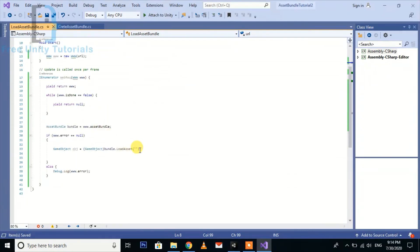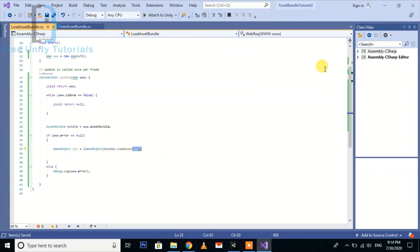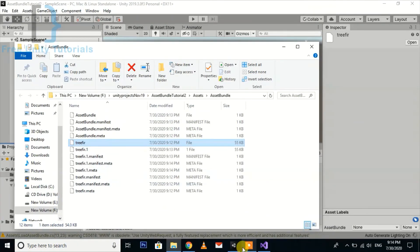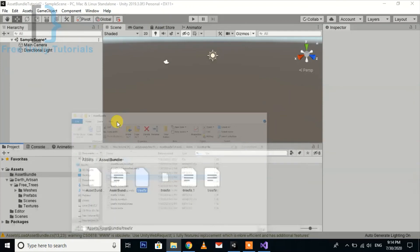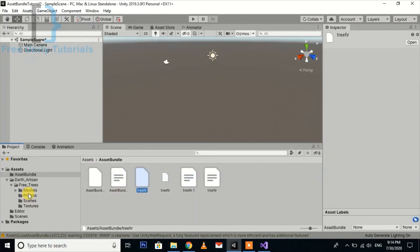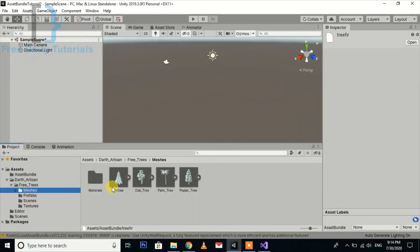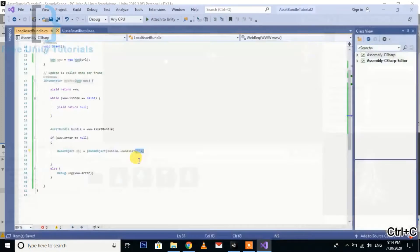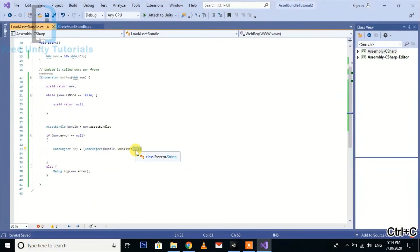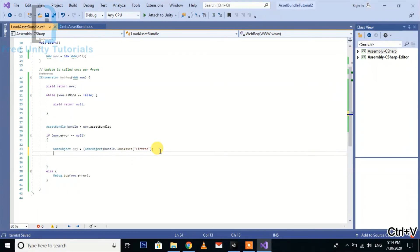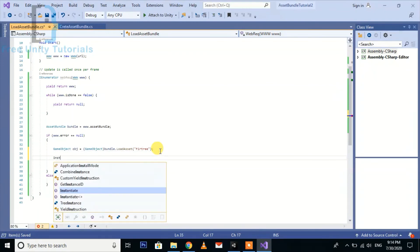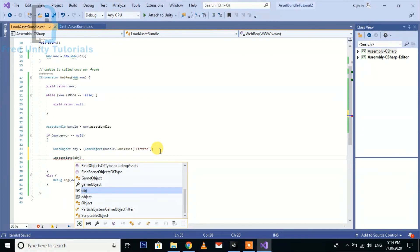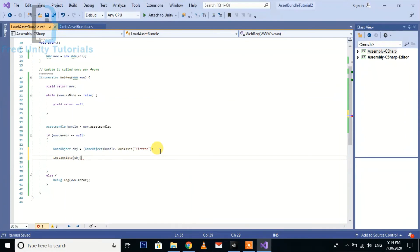Now we need to also call the name of the asset. This is the name, so we just copy this and paste it here. Then the only thing is we are going to instantiate it: Instantiate obj.